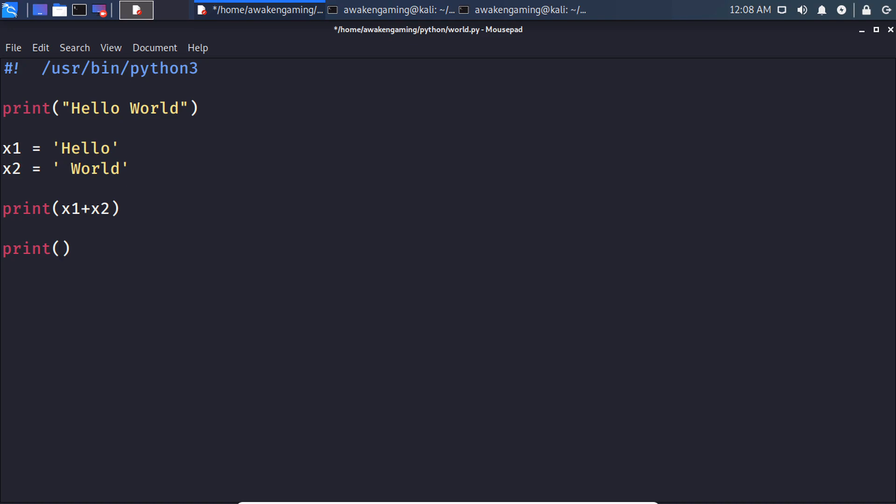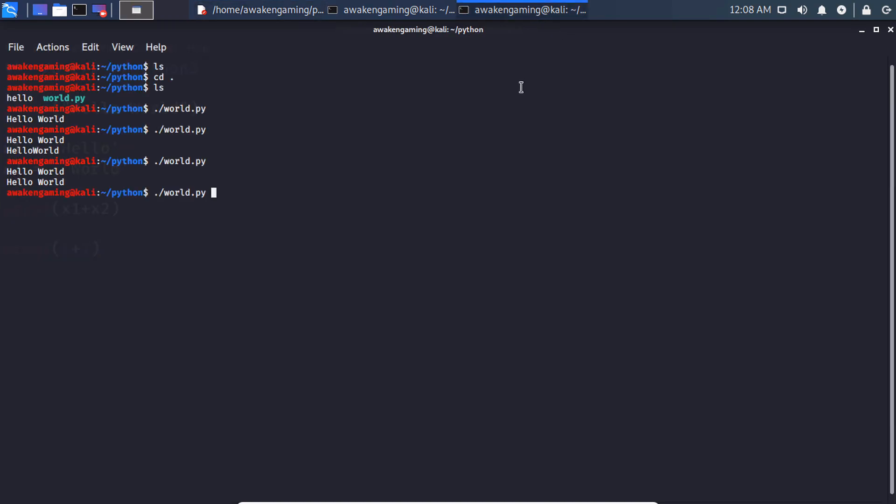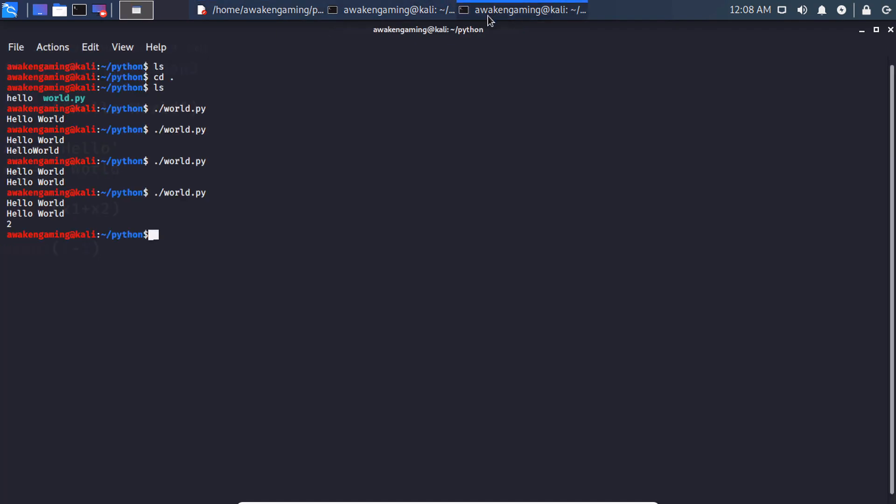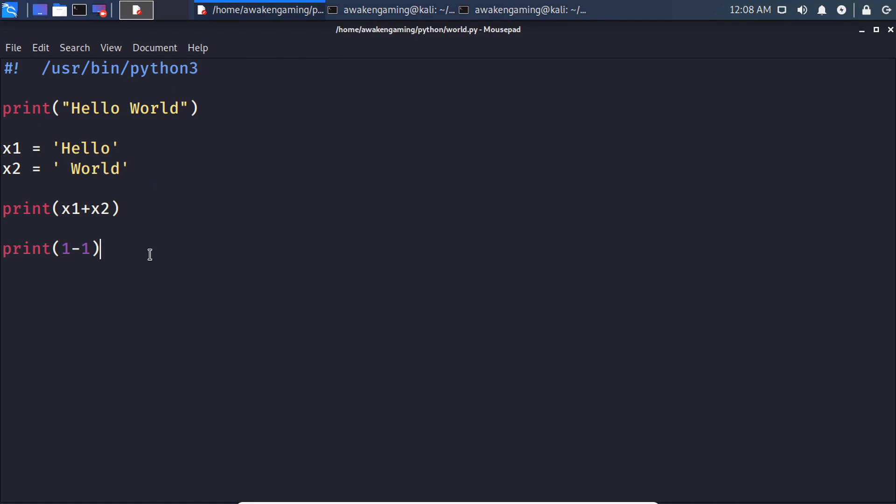But just regular operators, we could do print one plus one. We all know what that should come out to. You'd also do print one minus one, come on, zero, so on so forth.